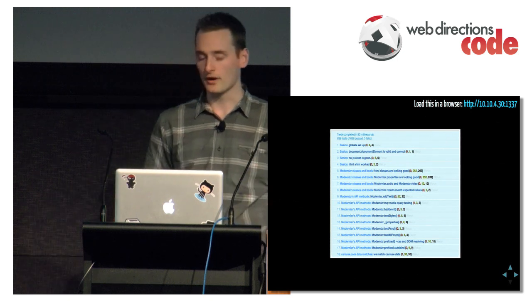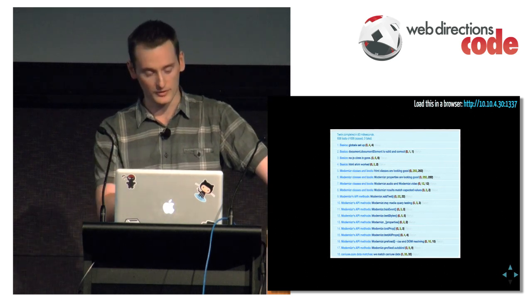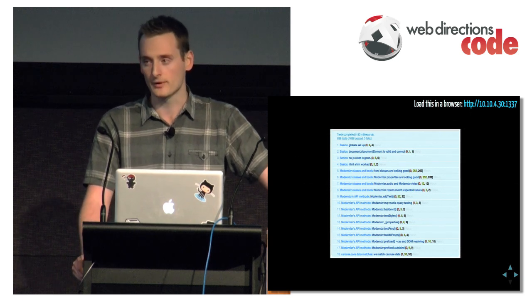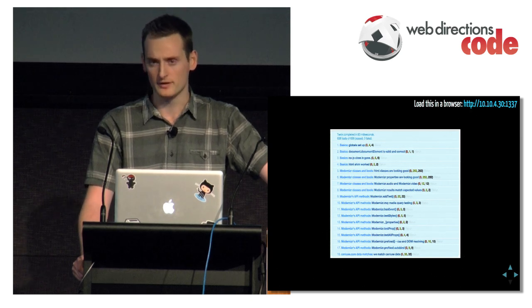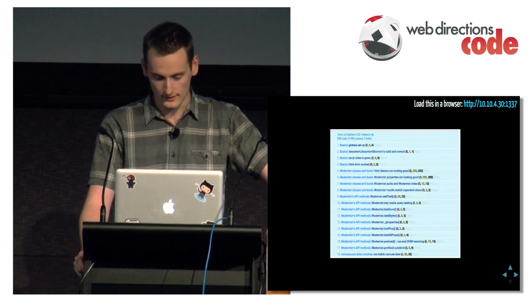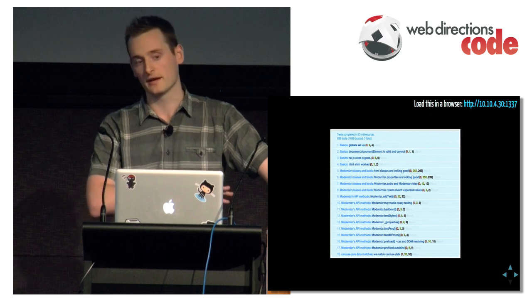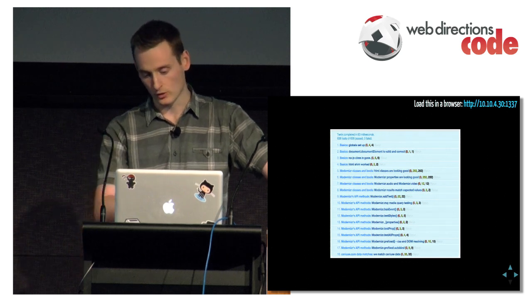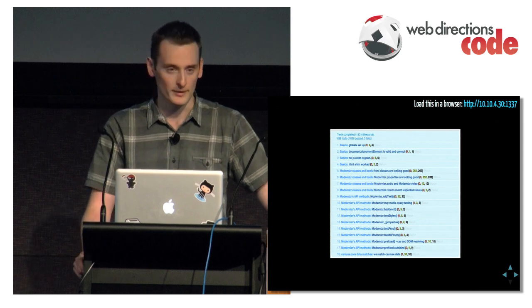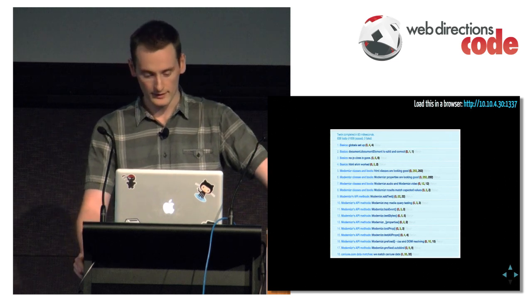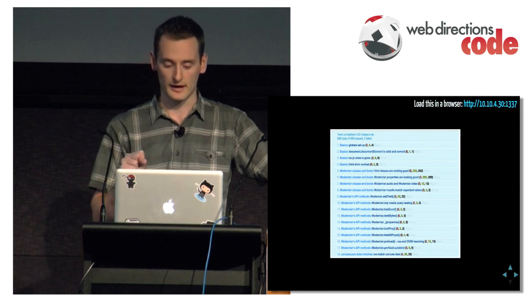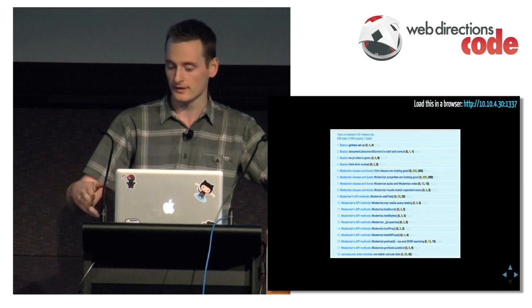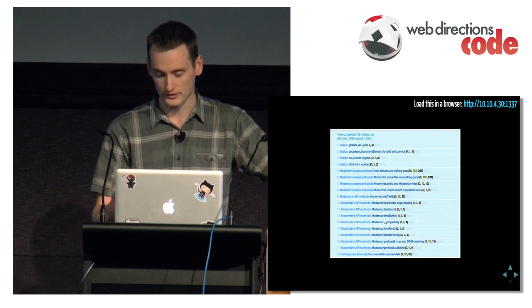We've got the API methods. So Modernizr's got a bunch of methods in there, probably the most used one is addtest. If you go on the GitHub repo you'll see there's a feature detects folder with a whole bunch of community plugins that people have written outside of the core team. We eventually plan to move everything out of the core into the addtest function. So the core would just be those methods you can see down there, like media queries, so you can test a media query in the browser.